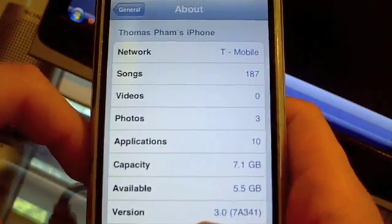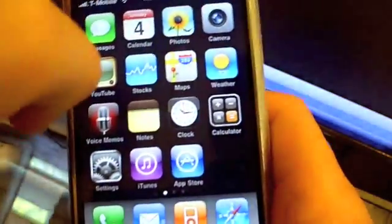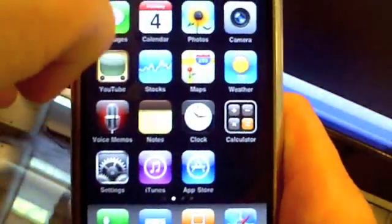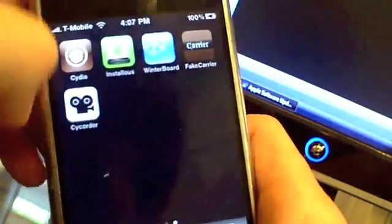If yours doesn't say 3.0 under version, then you guys got to downgrade and then jailbreak onto 3.0 firmware. Obviously your device already has to be jailbroken. So moving into the video, first what you want to do is plug in your iPhone into your computer.